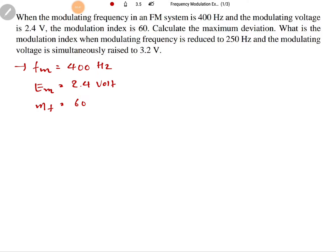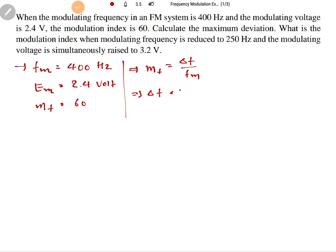We need to calculate the maximum deviation. Based on this, we can easily calculate maximum deviation using the formula: modulation index equals delta F divided by FM. So we can say maximum deviation delta F equals MF into FM.